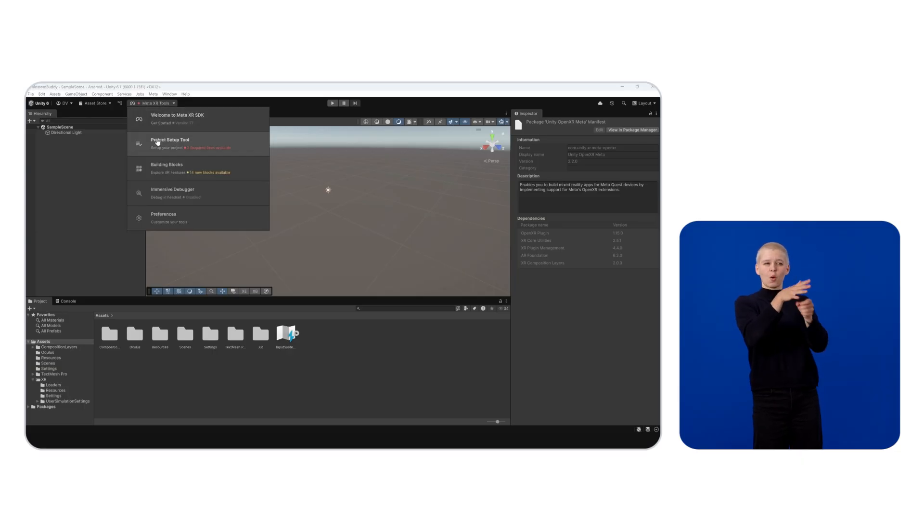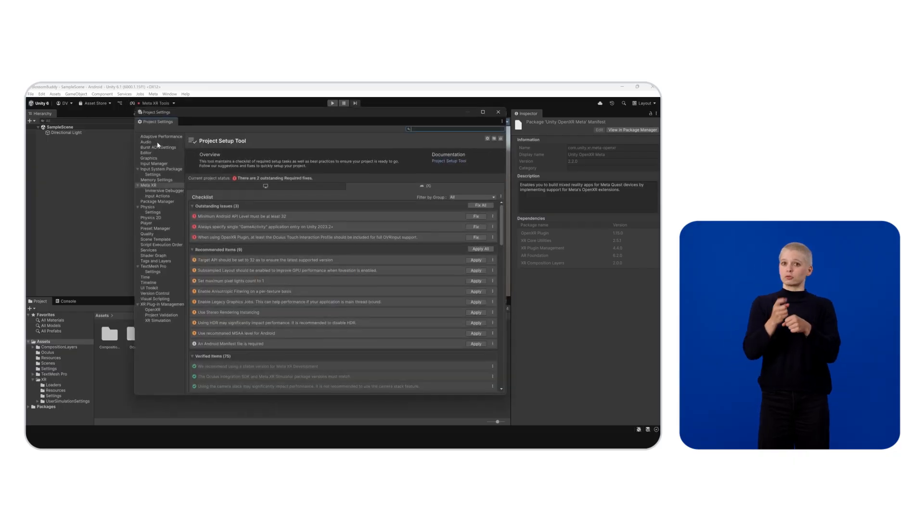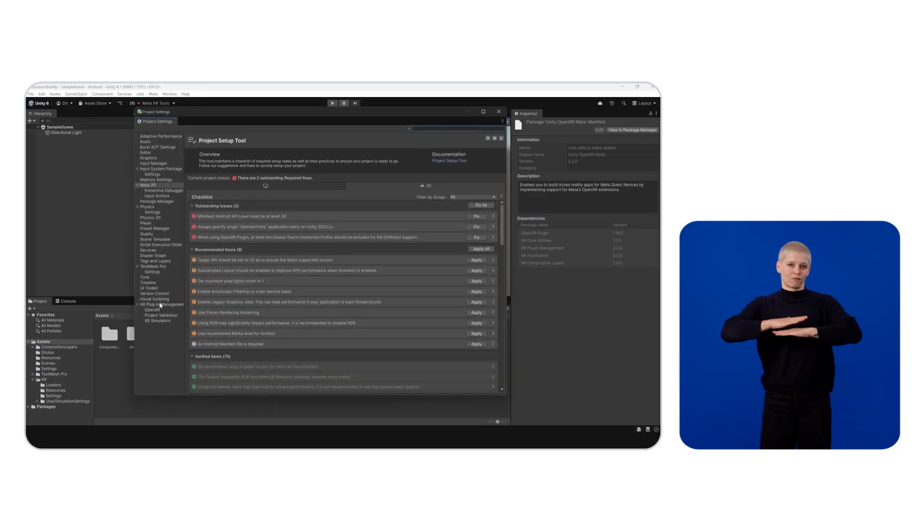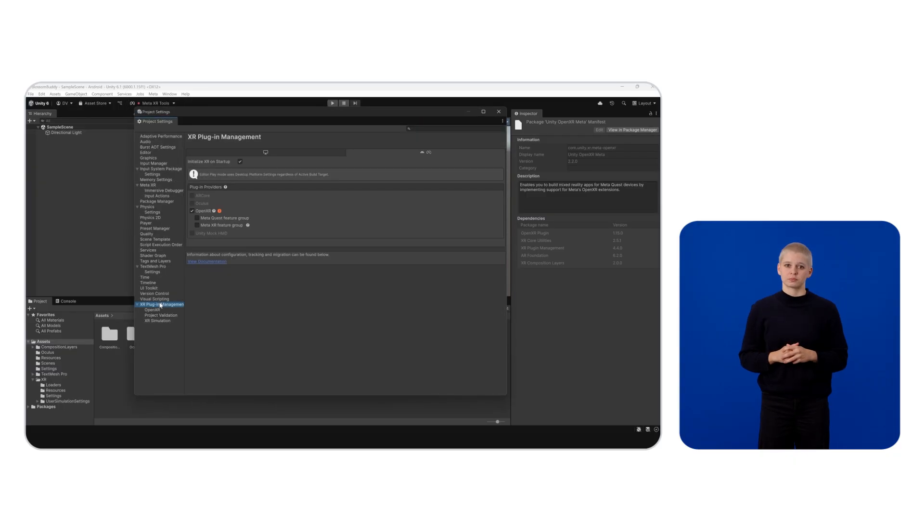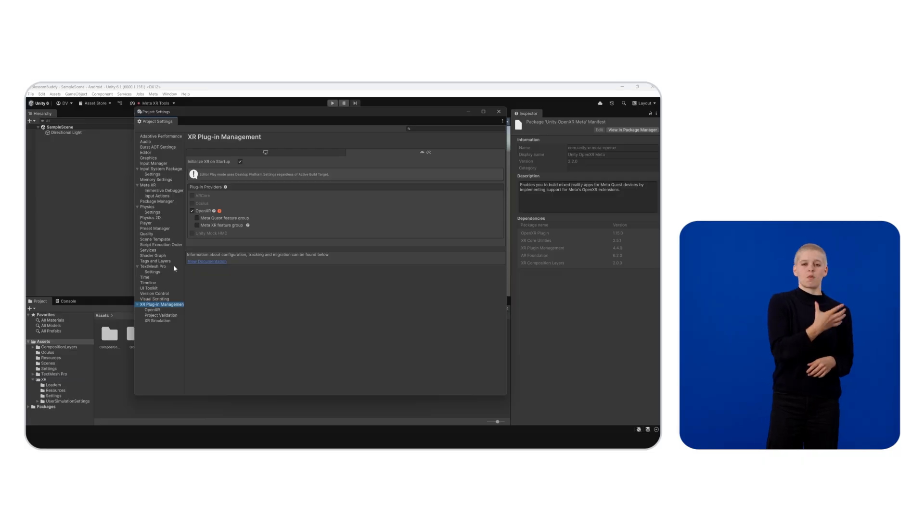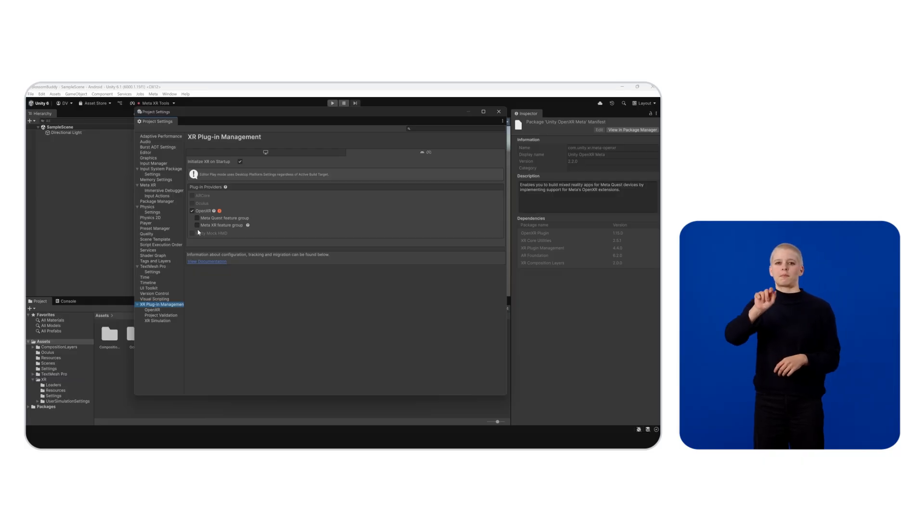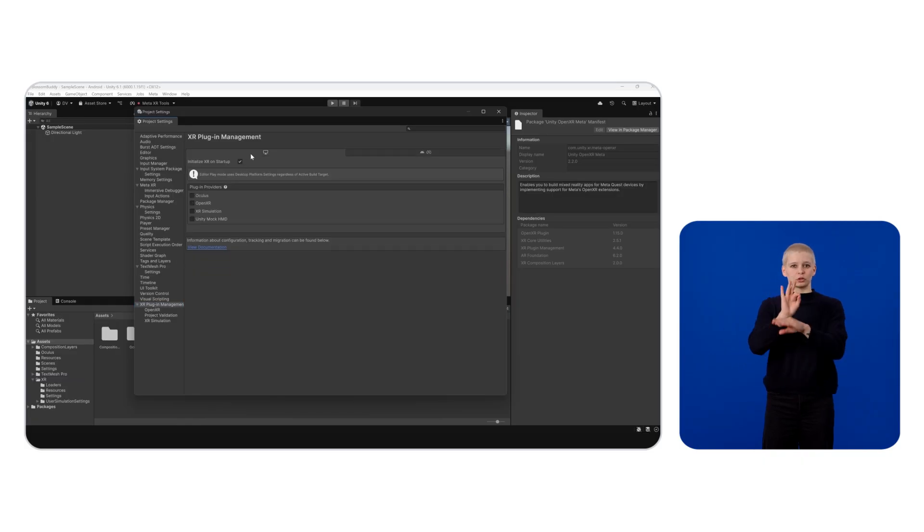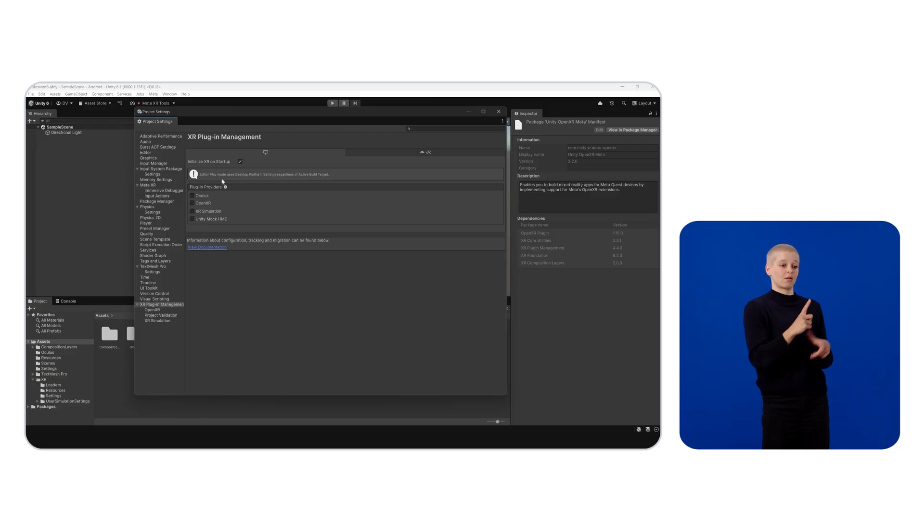But first, let's make sure that OpenXR is configured properly for both platforms: Standalone and Meta Quest.